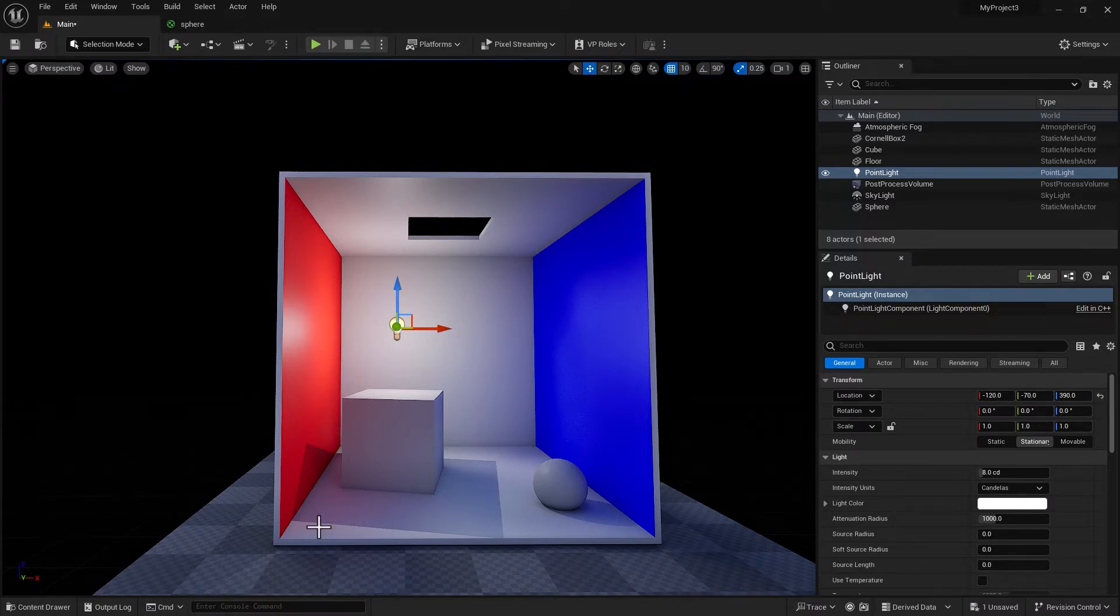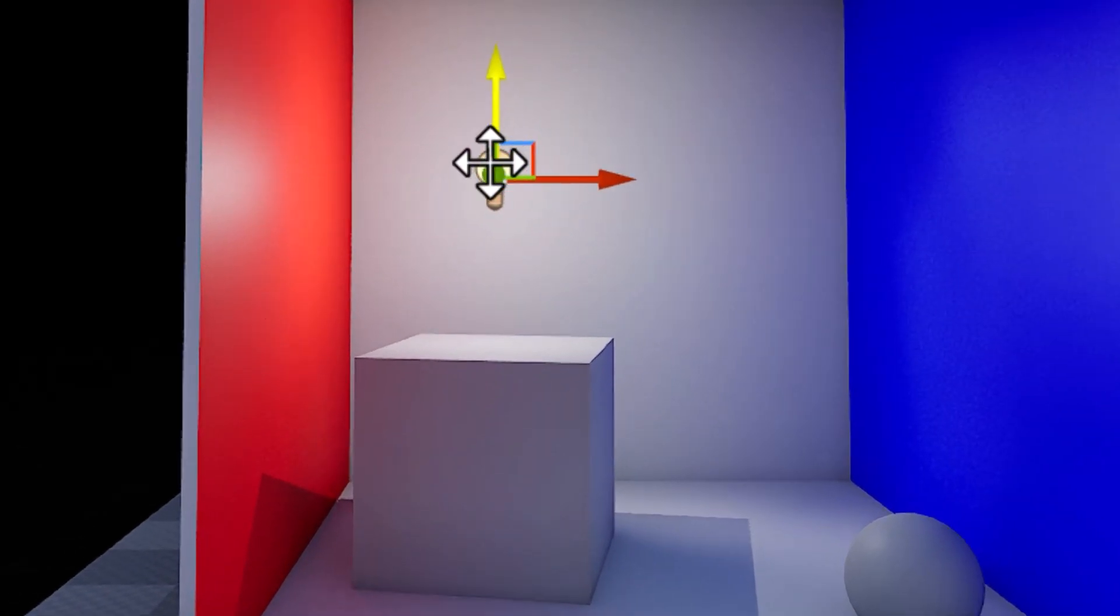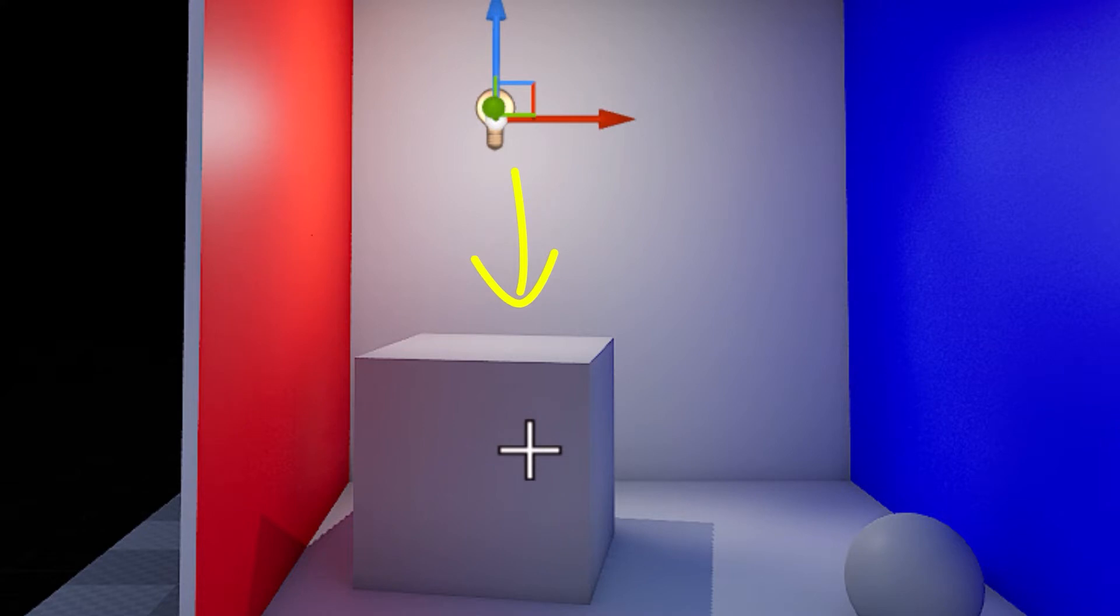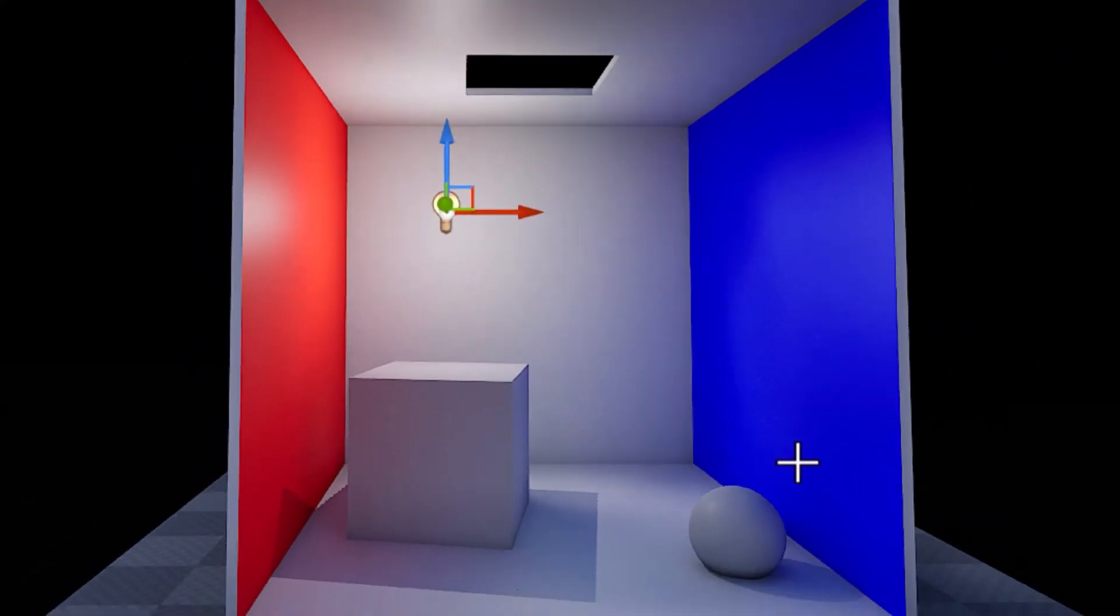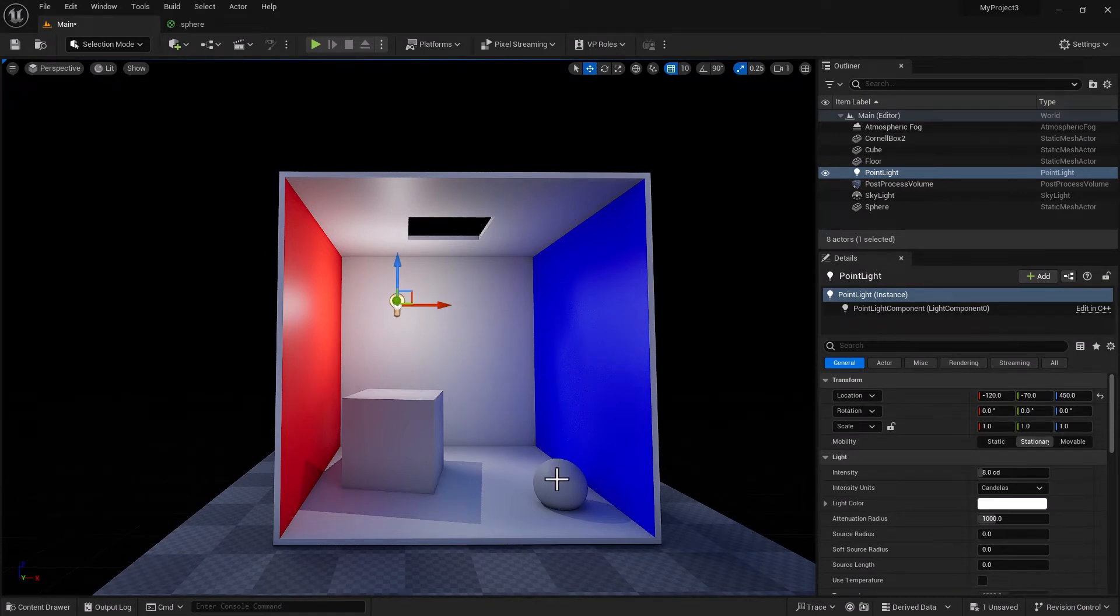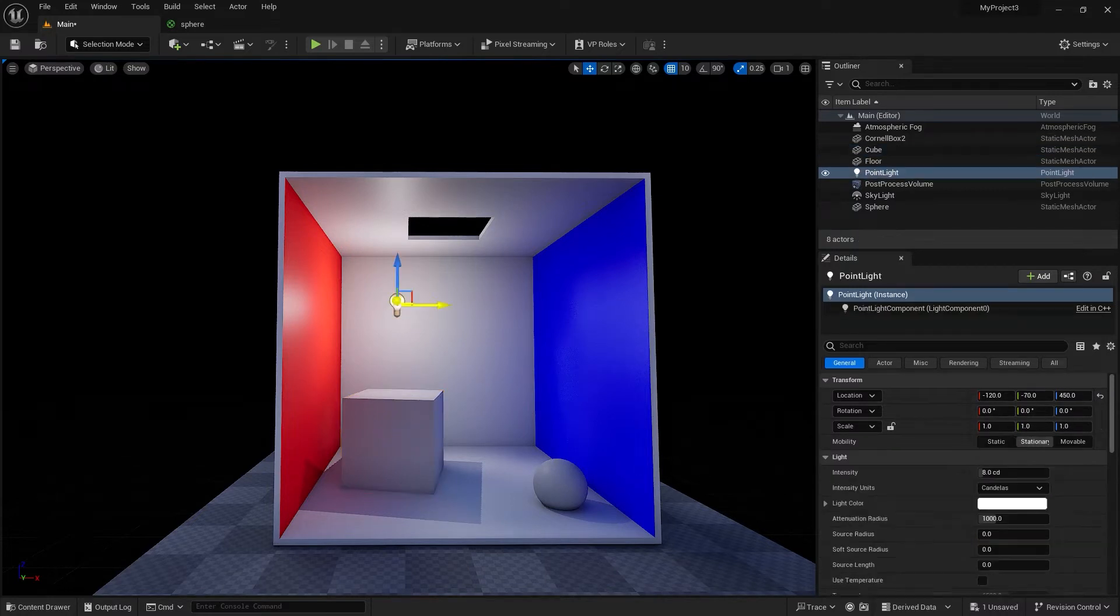But let's say for whatever reason we only want this light to work on this cube. We do not want this light to lighten up the room, we do not want it to have an impact on the floor or the sphere. We just want to illuminate the cube.